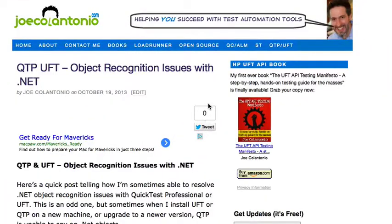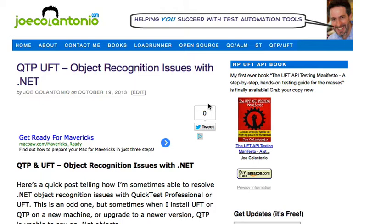Hey, it's Joe from JoeCollinTurner.com, helping you succeed with test automation tools. In this quick video, I just want to show you a way that I'm sometimes able to resolve object recognition issues with UFT and QTP just by doing this simple trick. Check it out.